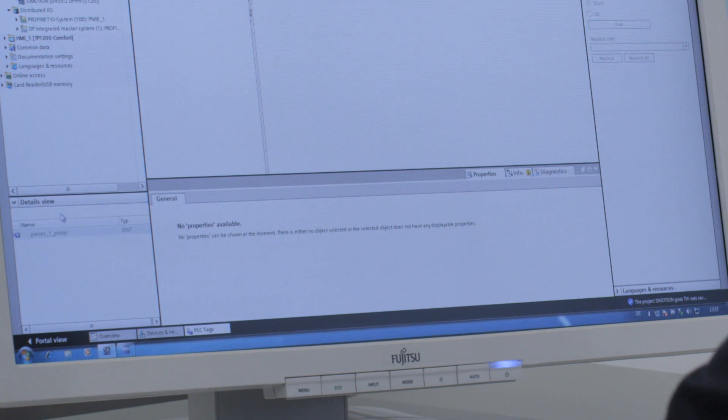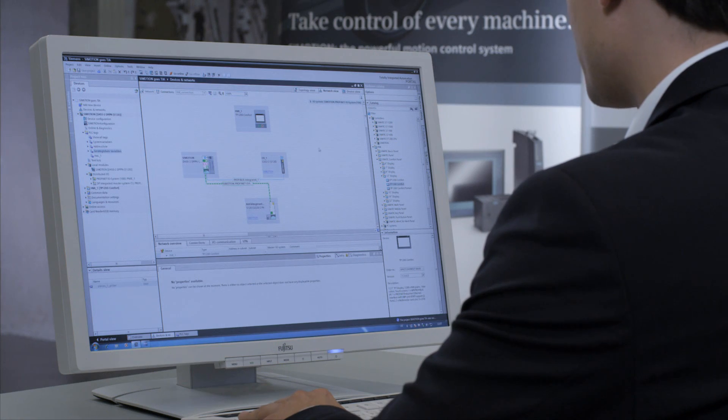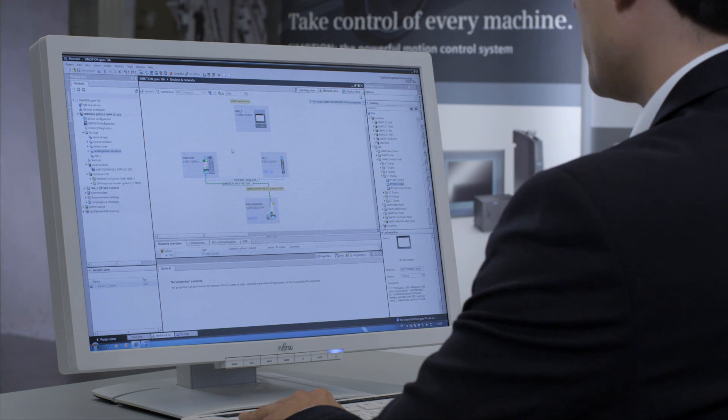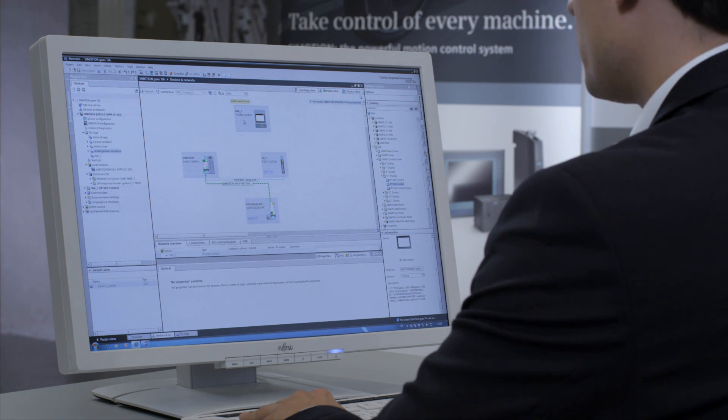A quick look back at the network view shows that we've got our entire hardware projection, but I still don't have a connection between HMI and Simotion.